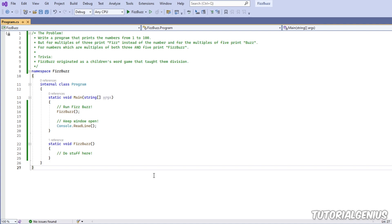We're going to look at how to interpret the problem, how we can approach the problem, some things we should use in the C# language to tackle the problem, and then we're going to code it, write it, and test it.